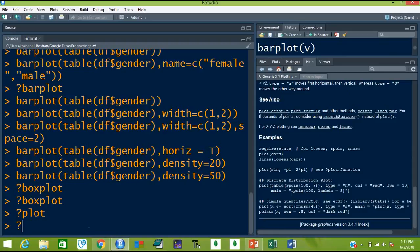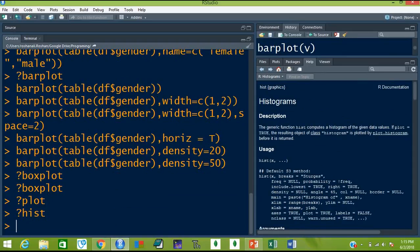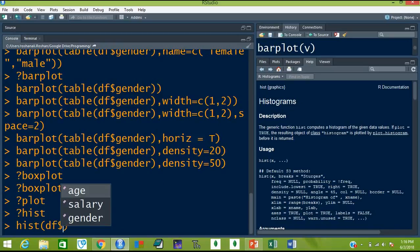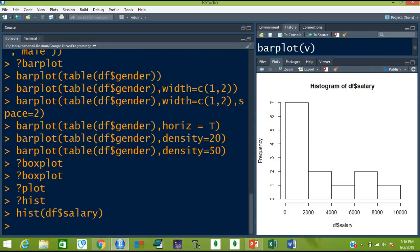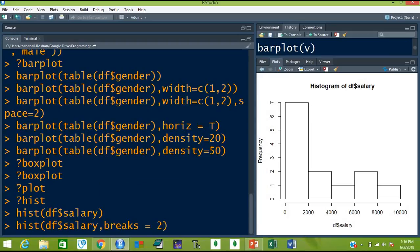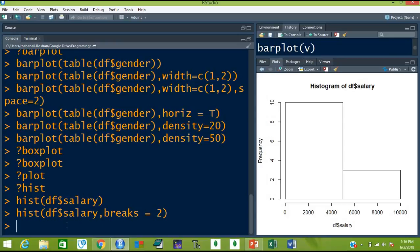Question mark hist. A hist can get arguments like x — that is the variable — and then breaks. I didn't talk about the breaks command in histogram. Let's draw the histogram again. So hist df$salary — it will give you a histogram like this. Now let's give the optional argument breaks. Breaks equal to 2 — let's divide the data into two. You will get a histogram like this, divided into two.